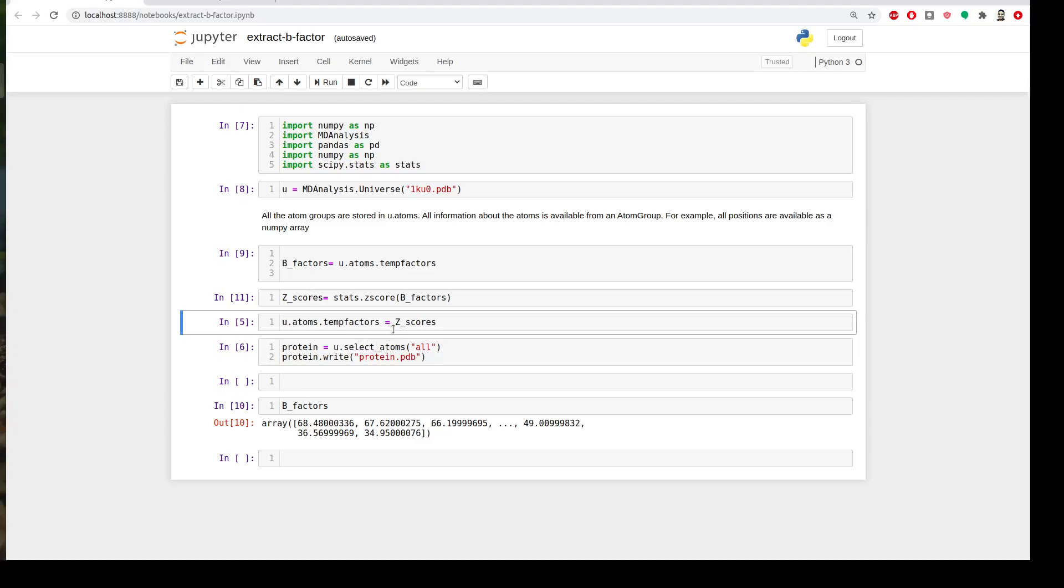We need to save a new structure that has our updated beta factor or our normalized beta factor.